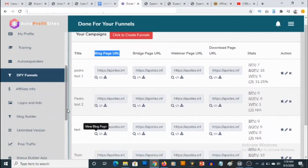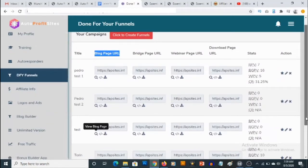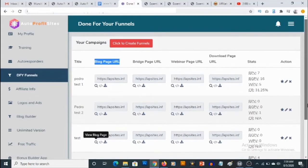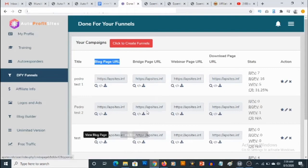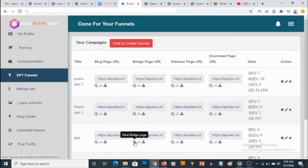You need to go to Affiliate Info to sign up for the affiliate offers, and you can actually include your own affiliate offers too, from Warrior Plus, from JVZoo. Let's also check how the bridge page looks.